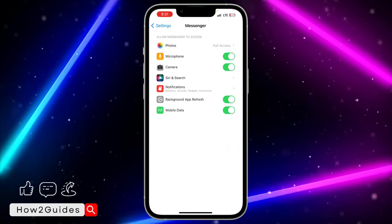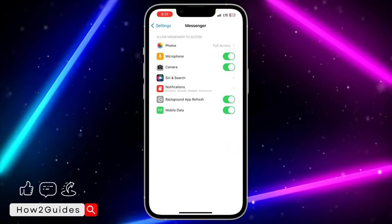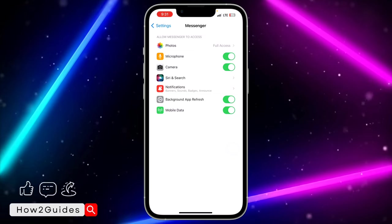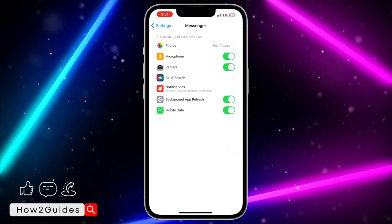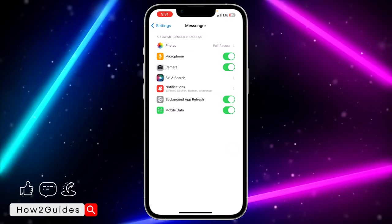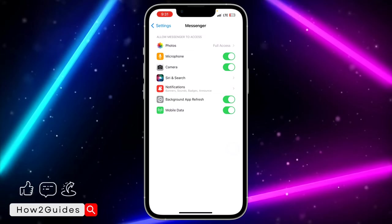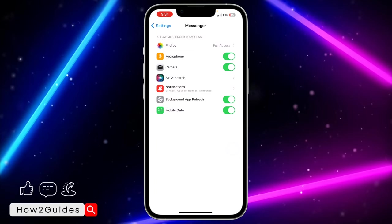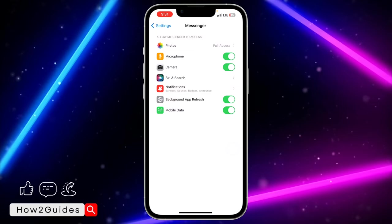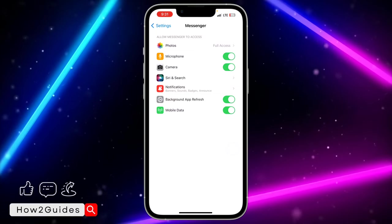When you try to send a photo, they're going to show you a permission prompt. Make sure you click on Allow. If you mistakenly click on Don't Allow, you can still access the Photos option in your Messenger settings.